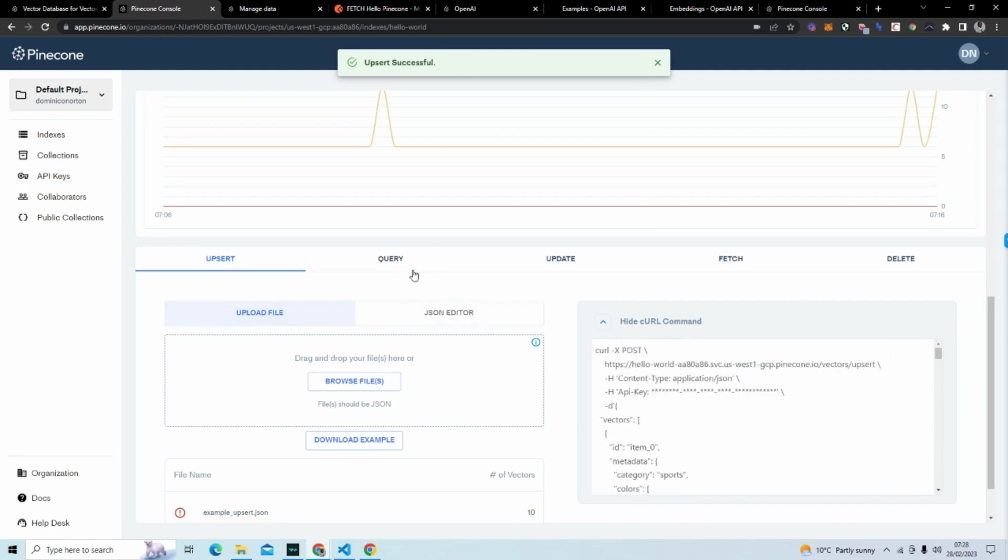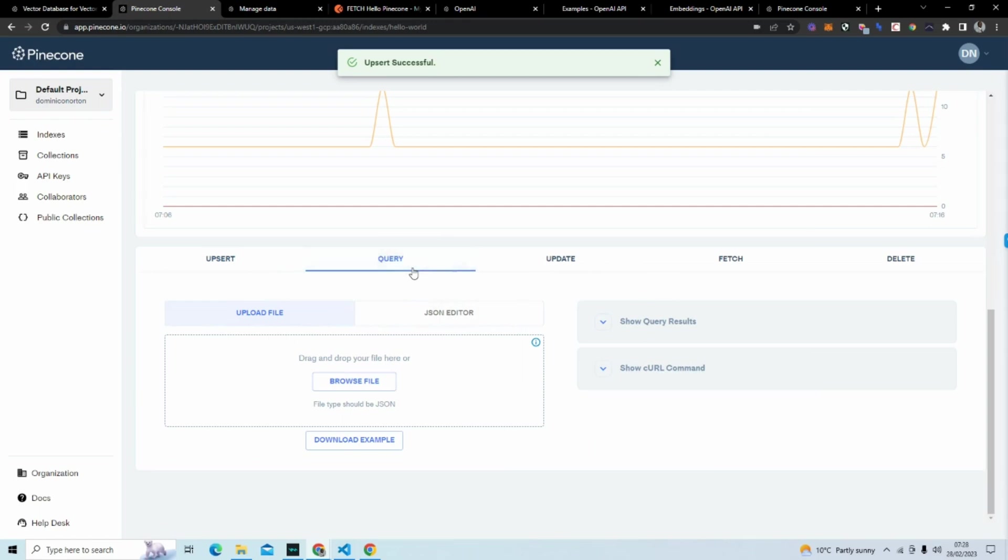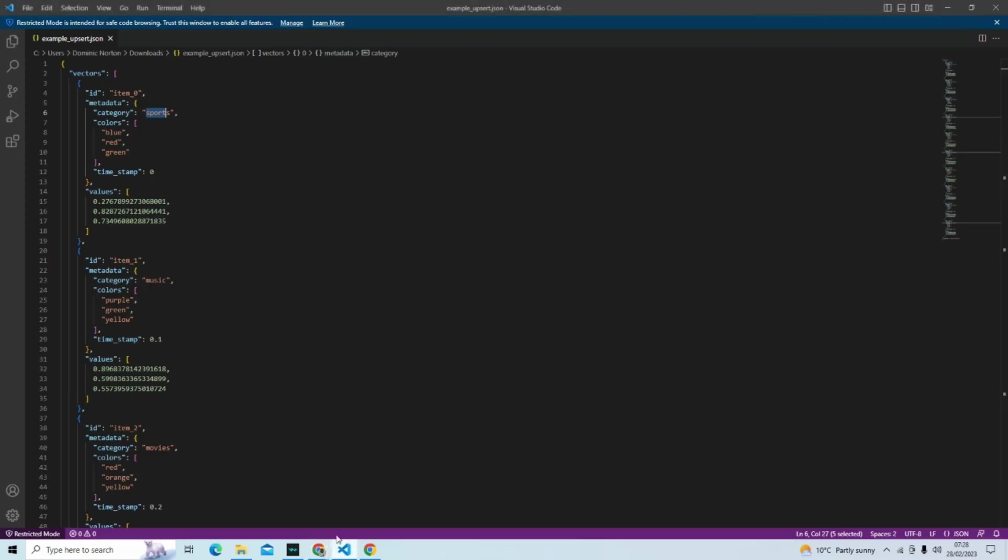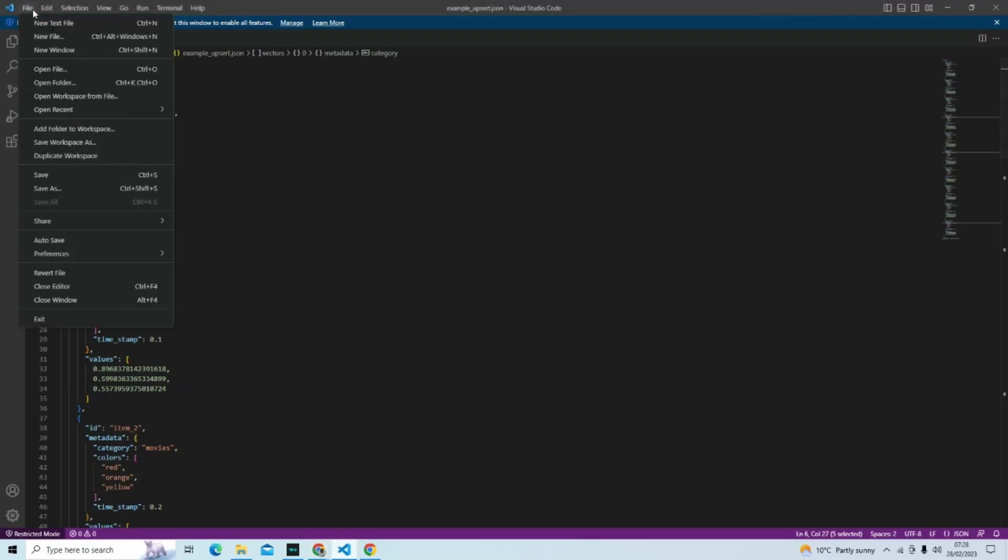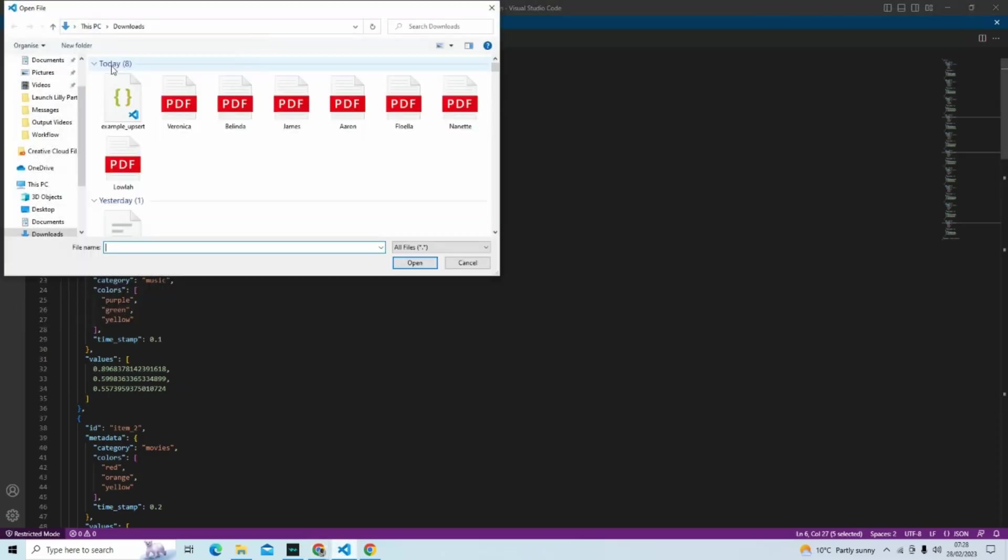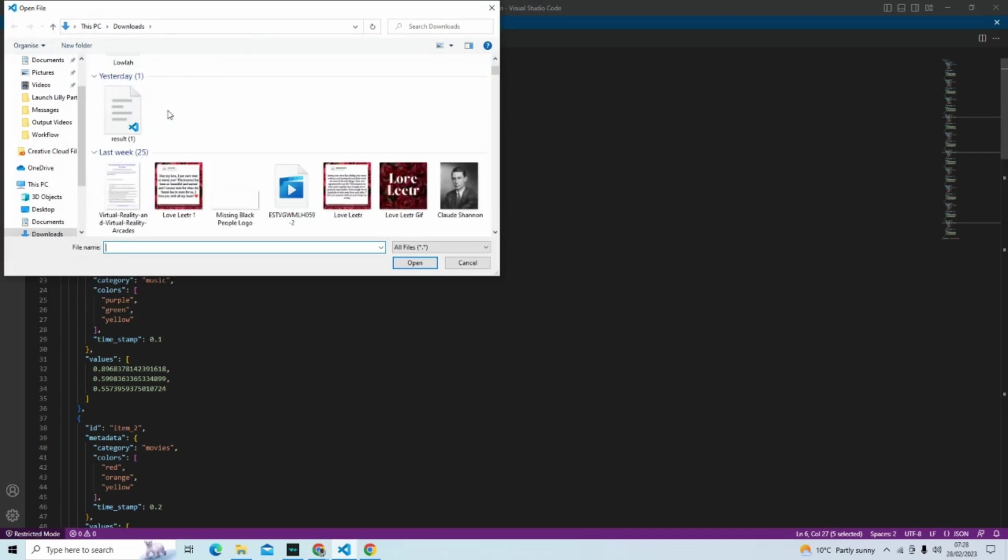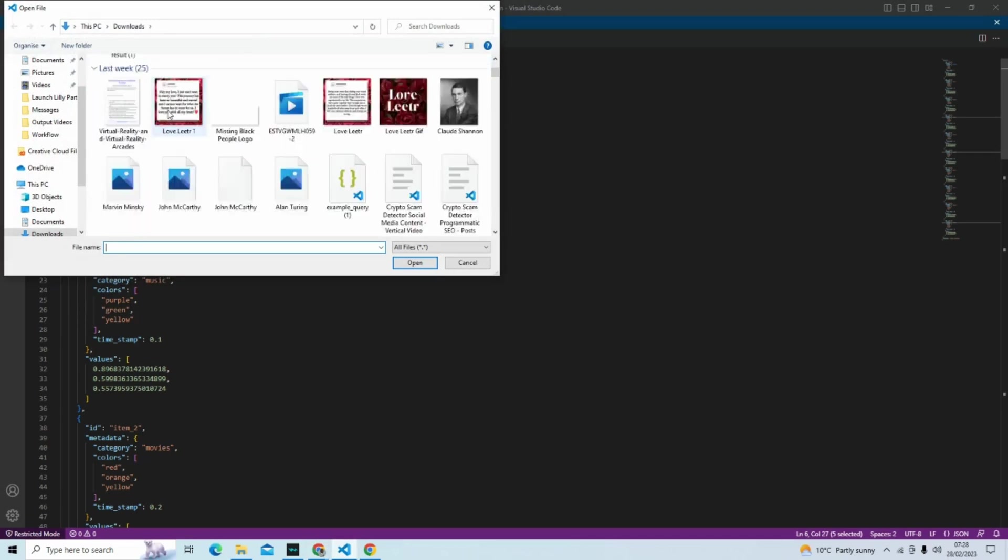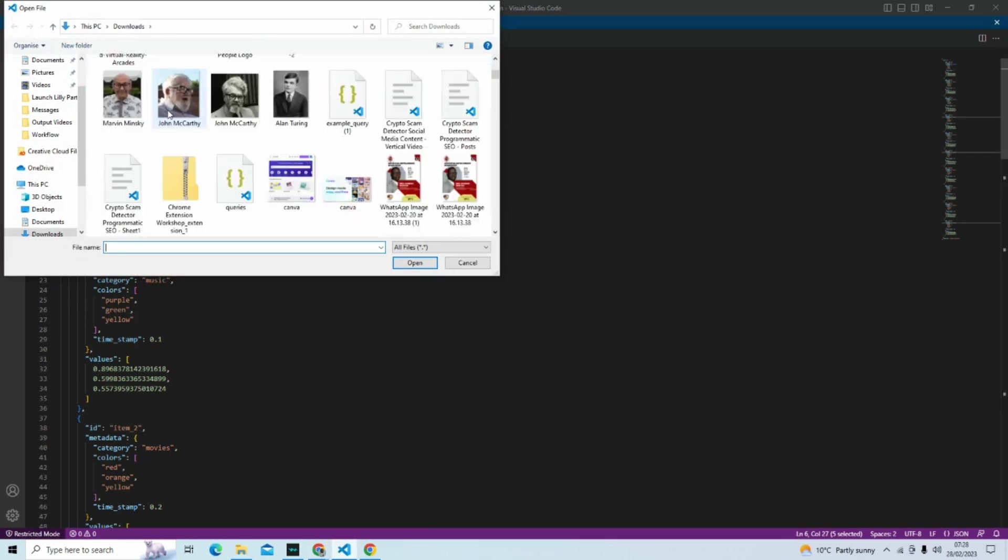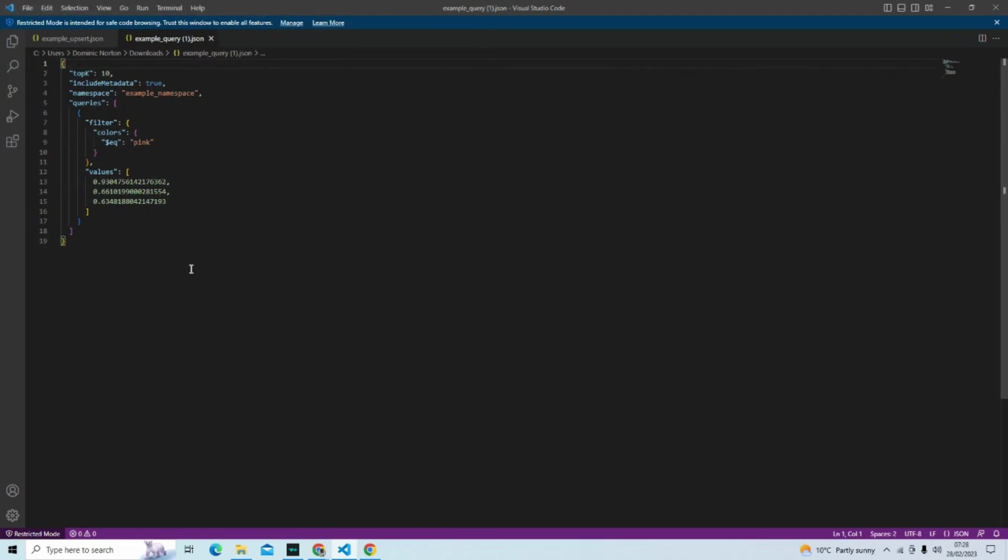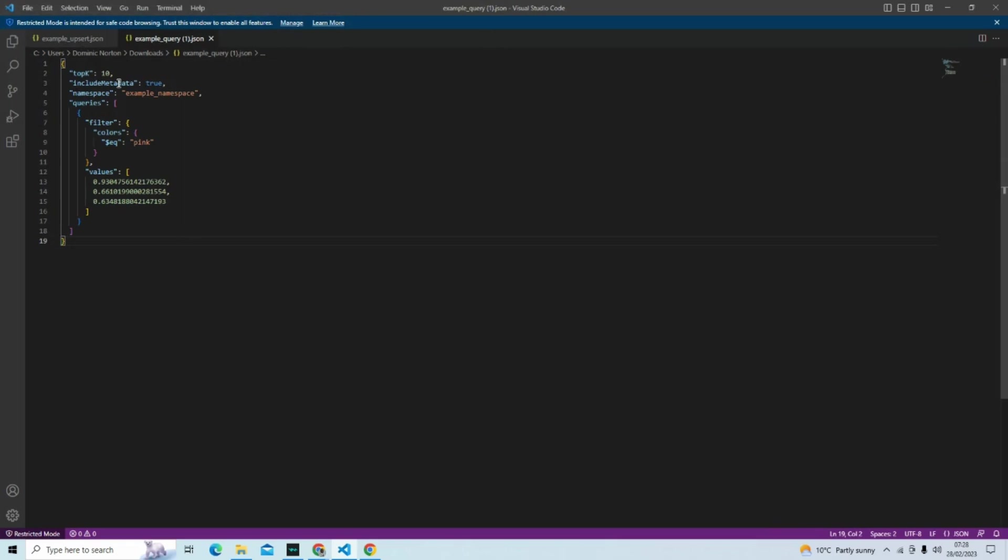What we're going to do now is query. And I also did download a query example. This is an example of a query. You can see it's including the metadata. We can see it tells the exact namespace that we need to get it from.